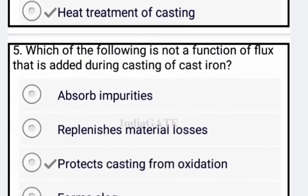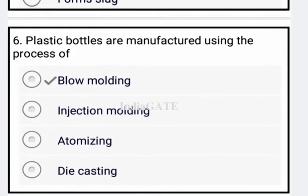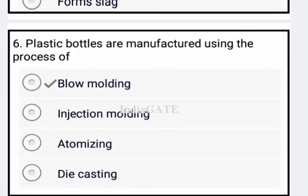Now come to the next question. Which of the following is not a function of flux that is added during the casting of cast iron? The correct answer is option three: protects cast from oxidation — that is not a function of flux.